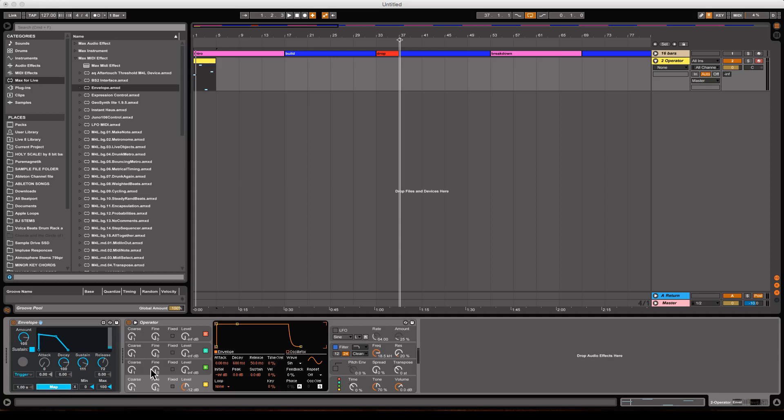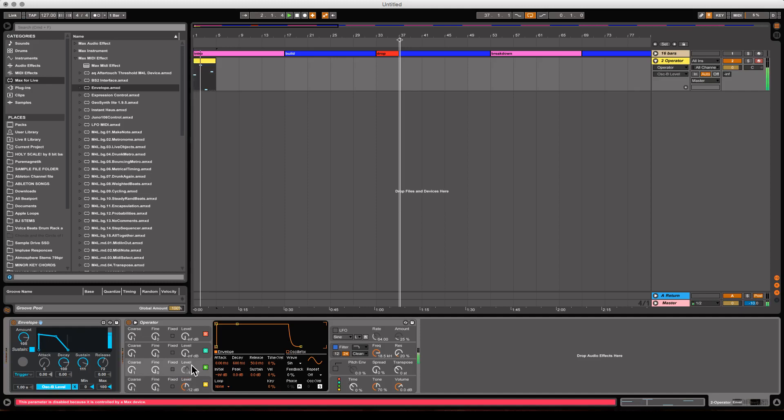So I can map this to this. That's the level of this second oscillator. Now listen to what happens when I play it. It sounds like a Seinfeld bass.